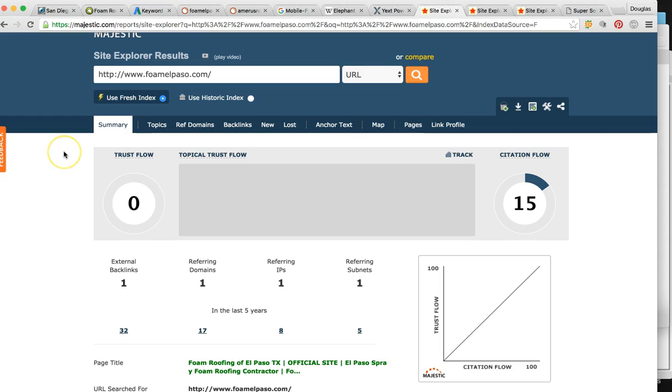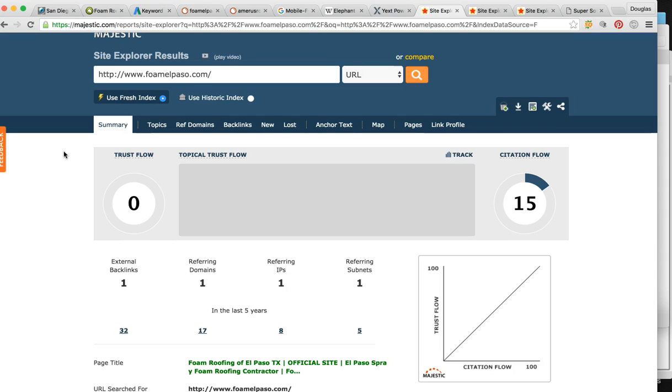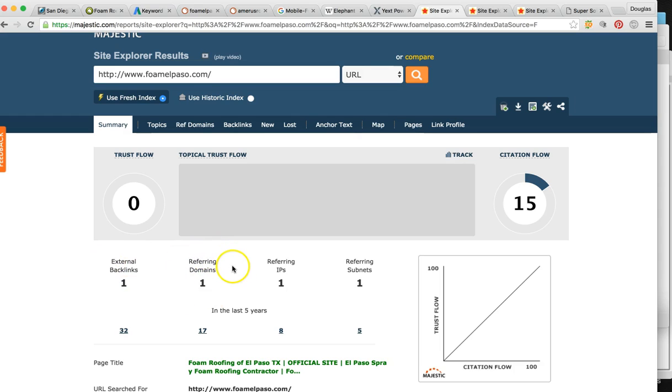This tells Google that you're popular, that there's people talking about you and you're an authoritative presence online. So the more of these you have, the more stronger your website is and the more popular you are and the more chance Google is going to want to award you those top positions. So as of right now, you have one link online mentioning you, pretty much one person talking about you and one backlink. So referring domain is that one.